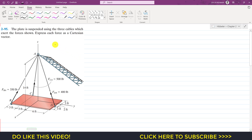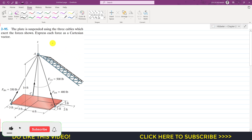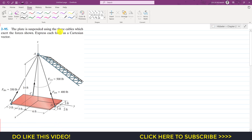Hello students, welcome to Engineers Academy. Let's solve this particular problem from Hibbeler Statics. The problem says that the blade is suspended using three cables which exert the forces shown. Express each force as a Cartesian vector. We have three forces: FBA, FCA, and FDA, and we need to represent these forces as Cartesian vectors. Their magnitudes are given.